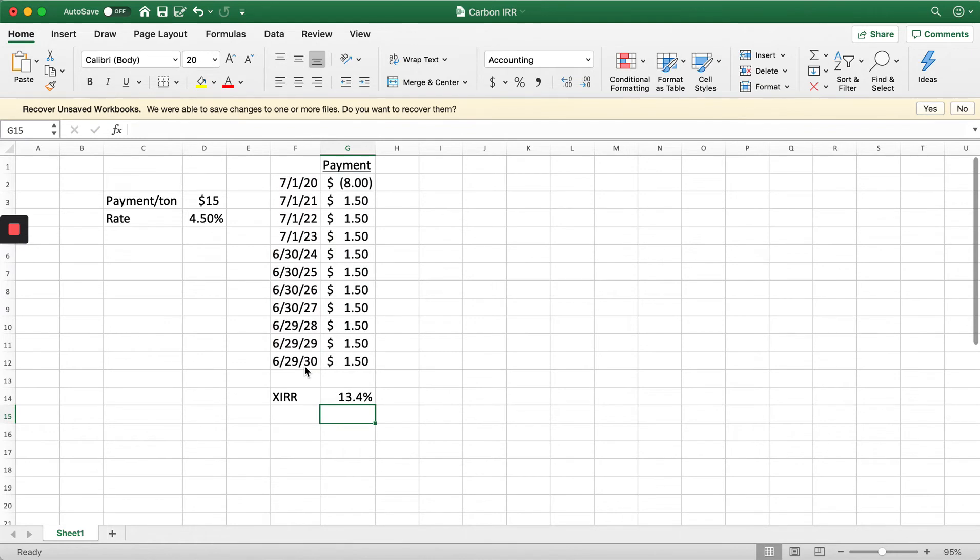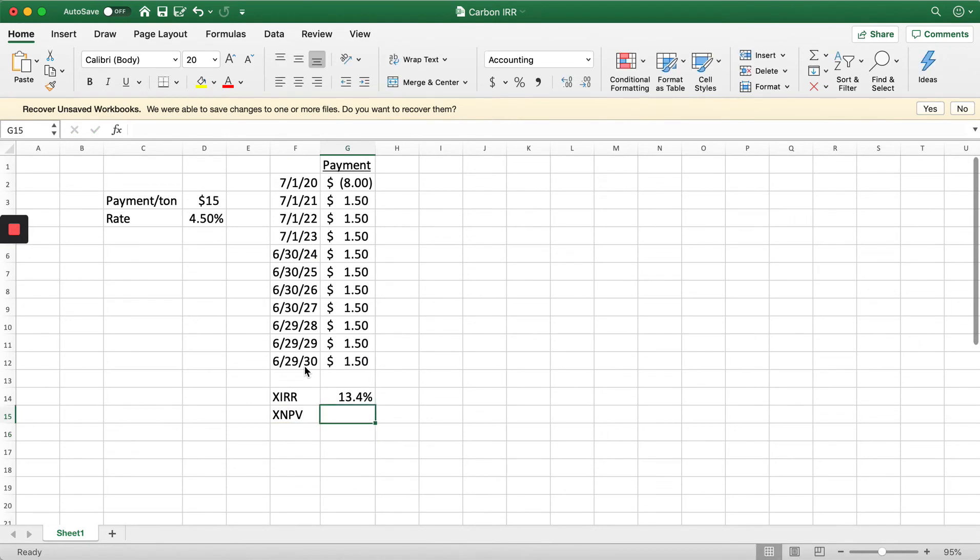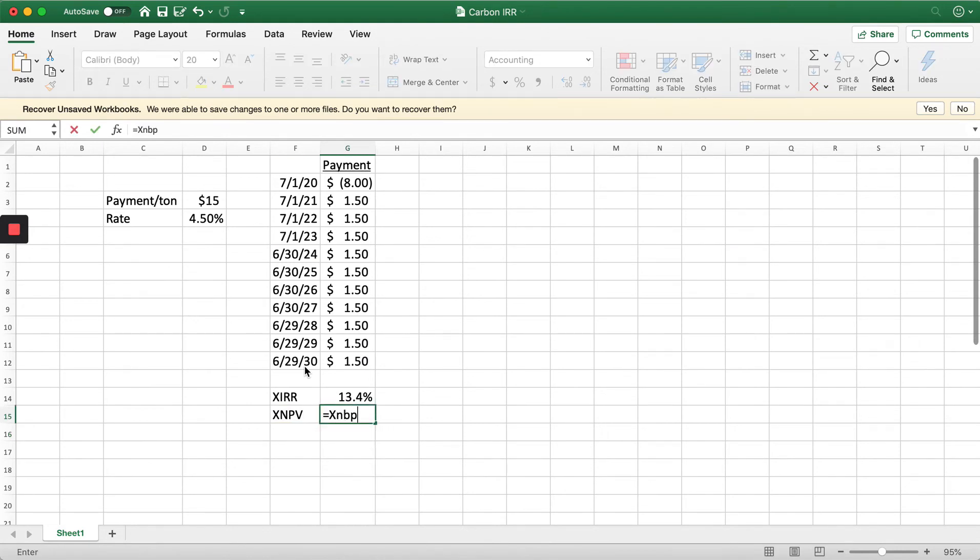So 13.4%. The next thing we're going to do is calculate the net present value of this whole set of cash flows. We're going to do the XNPV.